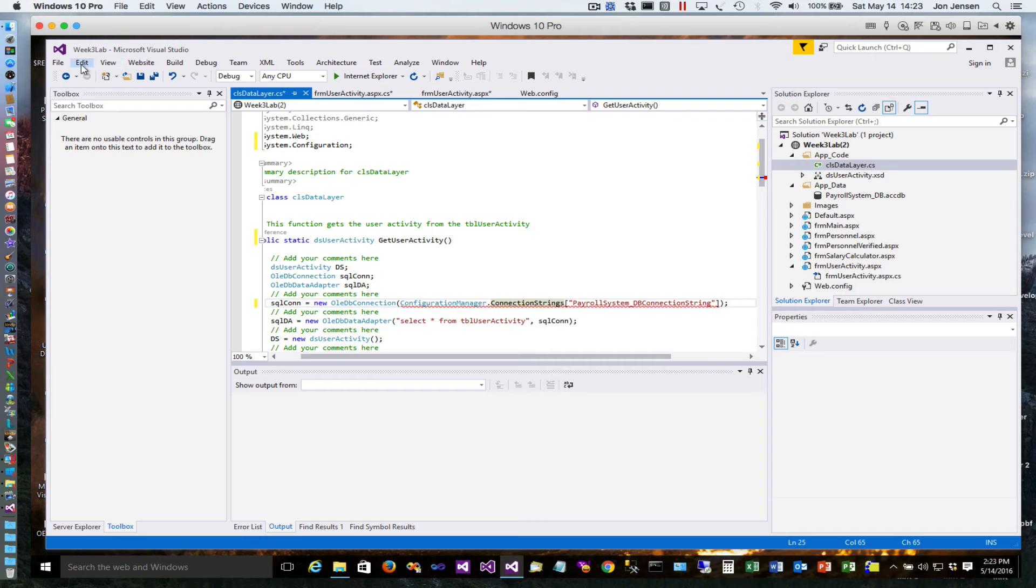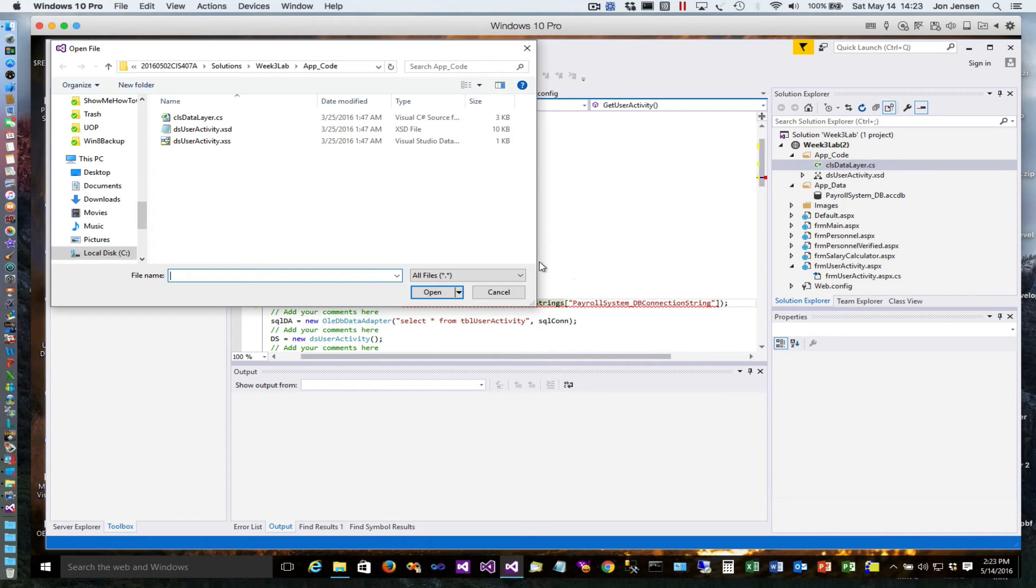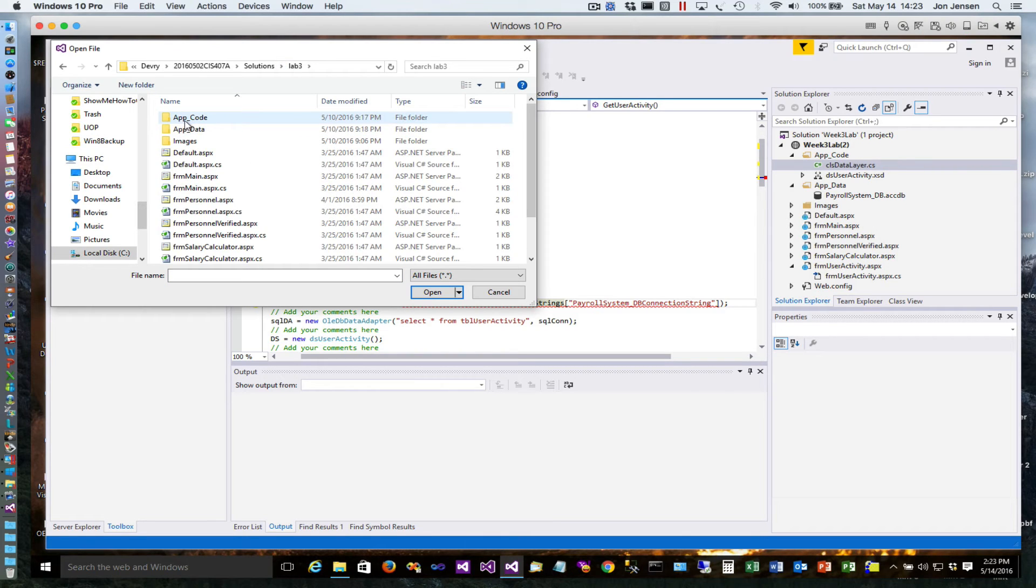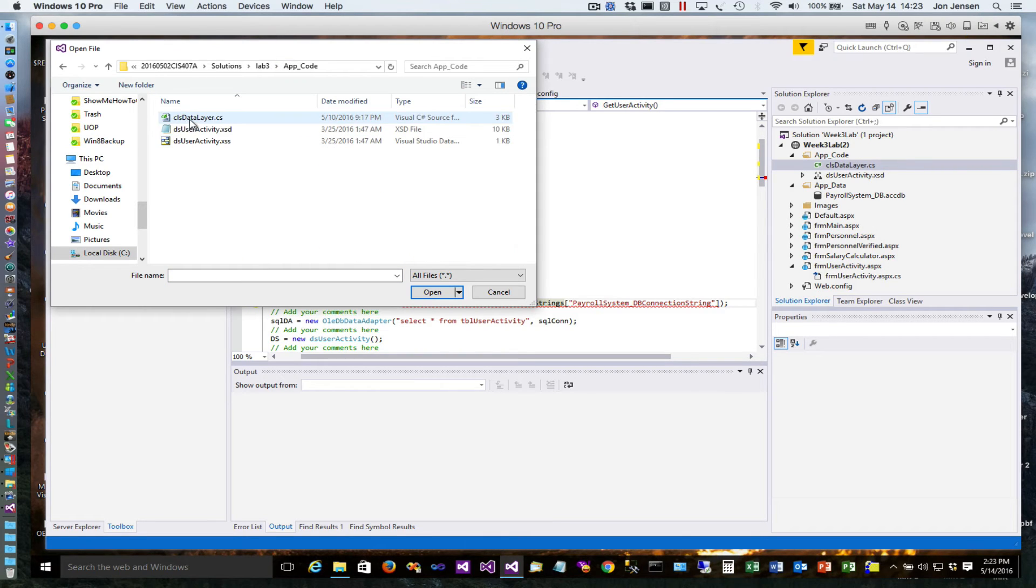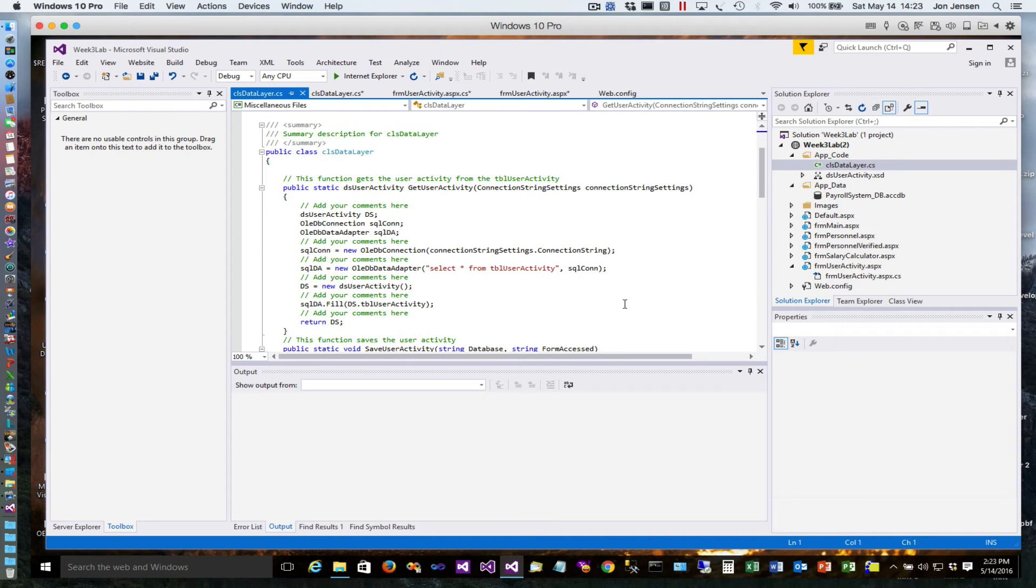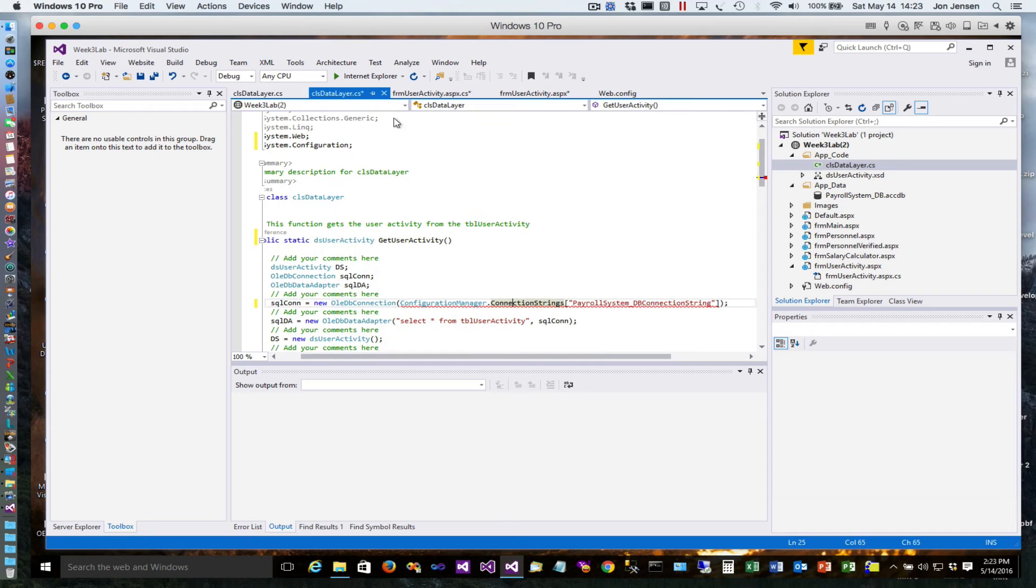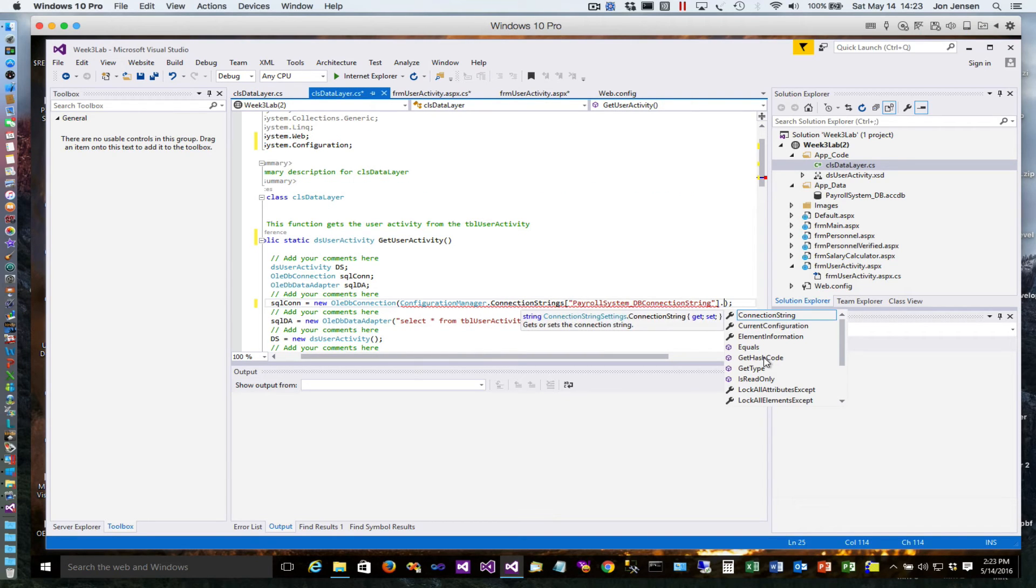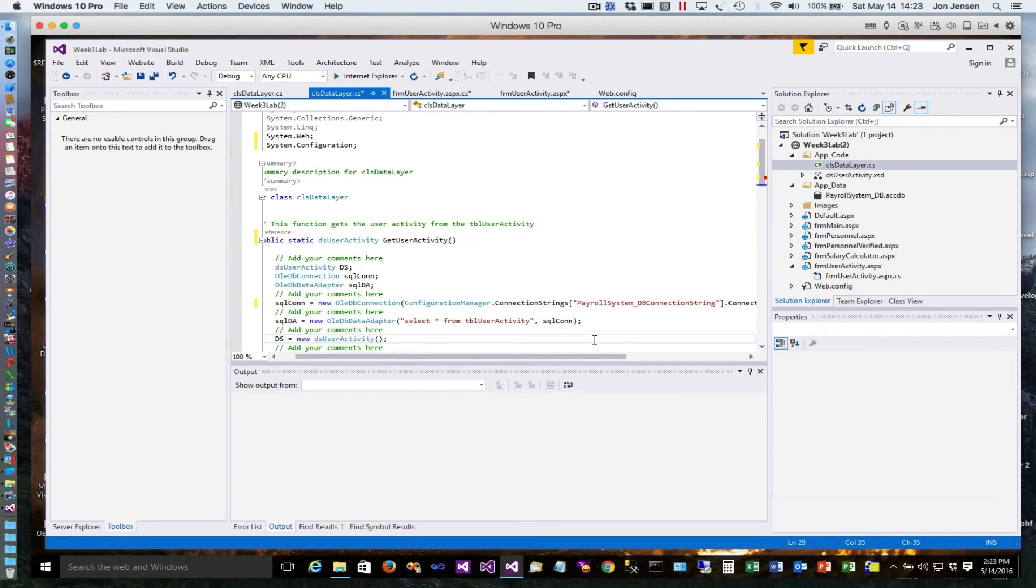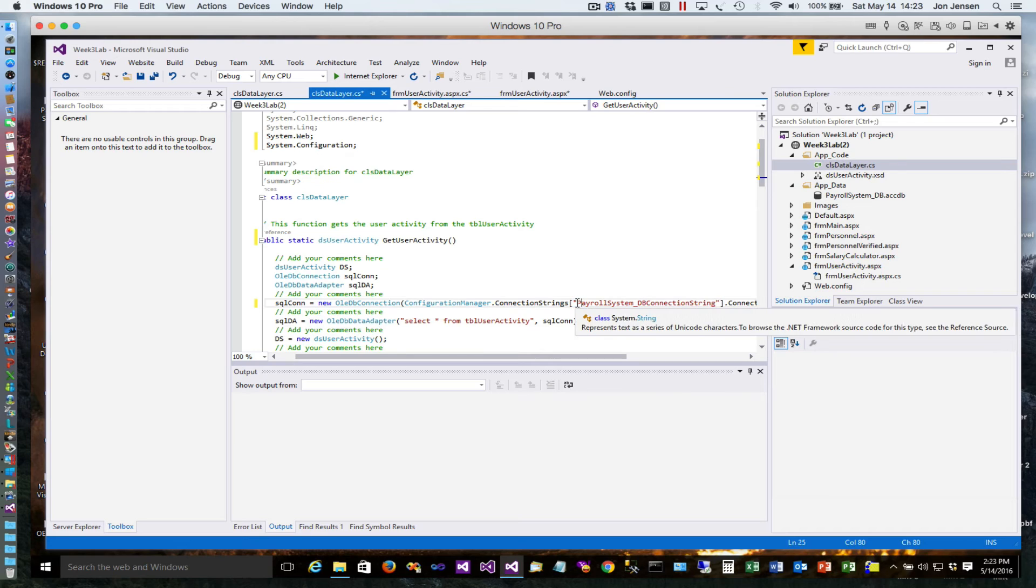Let's look at another example here real quick. There's a property on this called connection string that we need to add. Now the only other thing we need to make sure we've done is that this alias is correct.